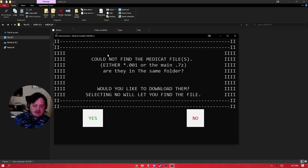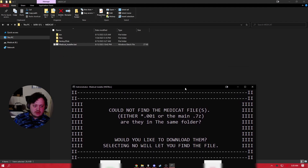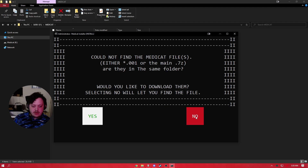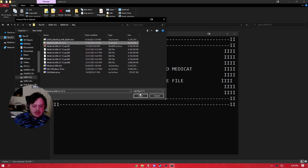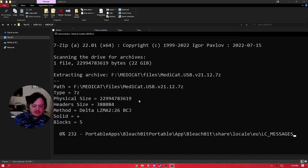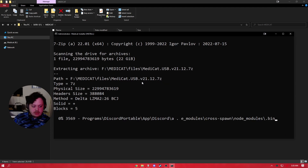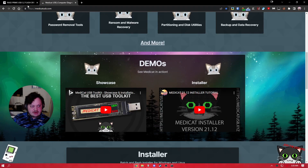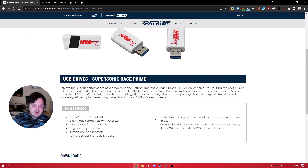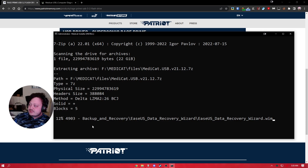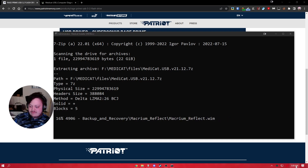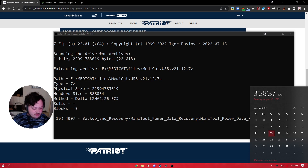Now it's gonna say it could not find the files because we don't have the main file in the same folder. It's gonna ask if you'd like to download them — I'm gonna hit no and just select the file manually and hit open. Now it's gonna start extracting. This is a 3.2 drive, one of the Supersonic Rage Prime drives — not even kidding, this USB drive will install the entirety of Medicat in about four minutes. I'm not going to bore you and make you sit through that.